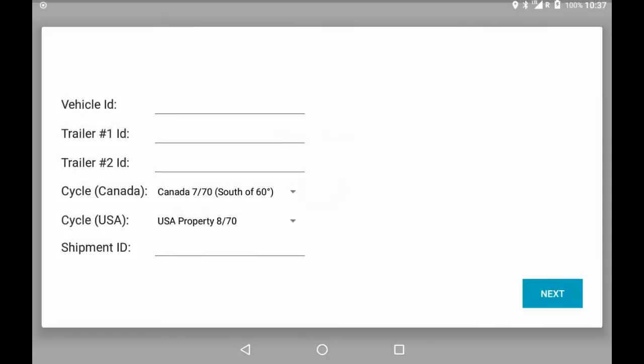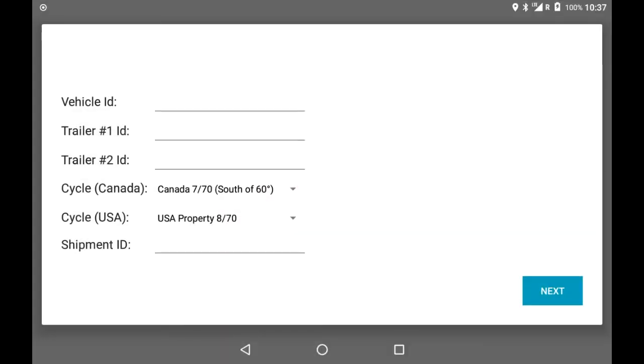Next, you will be prompted to enter your vehicle ID and trailer IDs. These are your truck and trailer numbers.